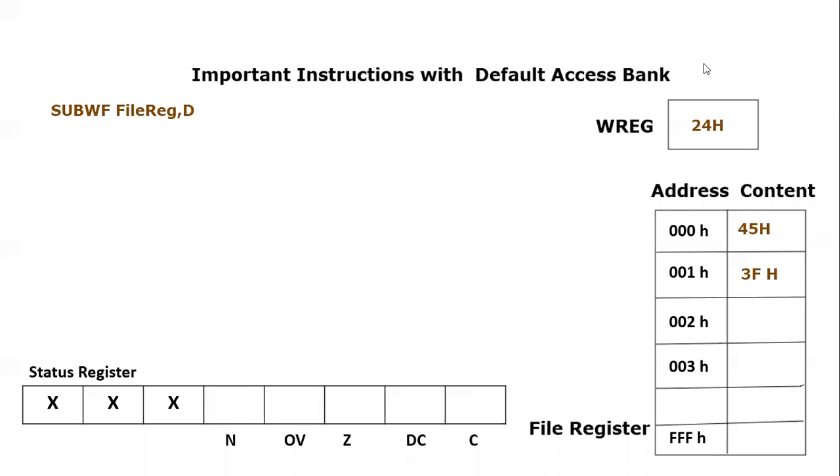Bismillahirrahmanirrahim. As-salamu alaykum, everyone. Today, we are going to conduct another tutorial on the instruction set of the KDNF microcontroller. And in this tutorial, we will be focusing on another important instruction.